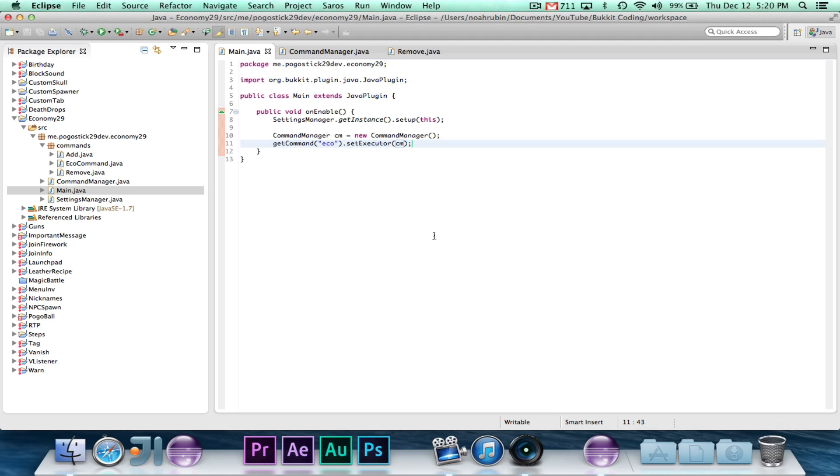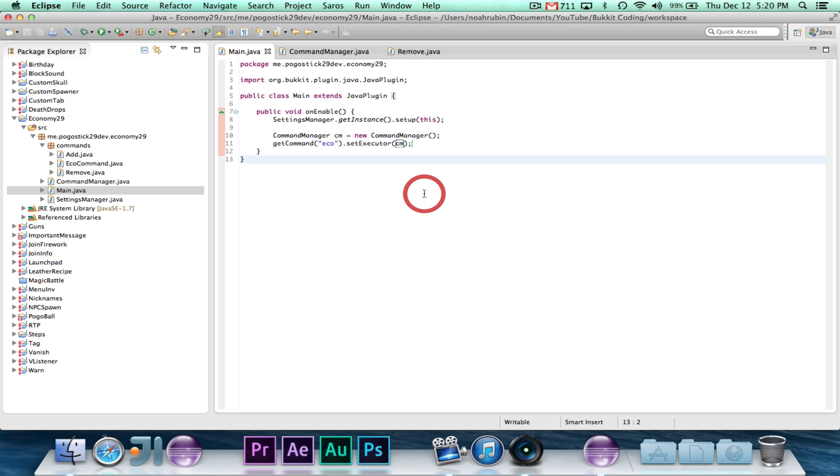Alright guys, that is all for this episode. I know it wasn't the most exciting, but we needed to get it out of the way. Settings manager's done, saving and loading player data. Command manager's done, adding, removing, and checking balance. So next up is vault integration, which I actually need to look into how to do that. I will figure it out, and we're gonna add some basic vault integration, so you can add, remove, and get money through vault. That's gonna be pretty cool.